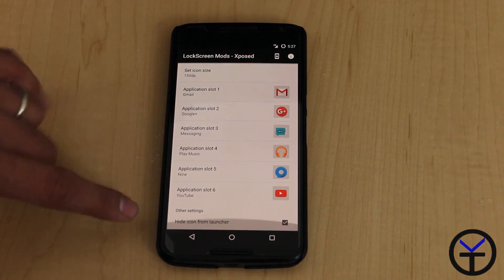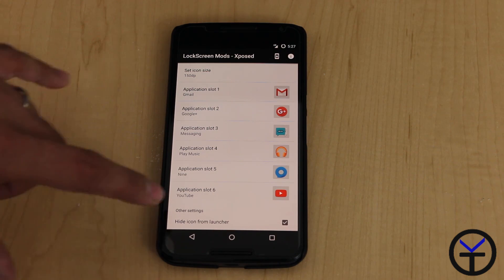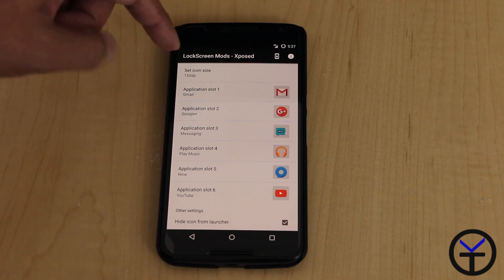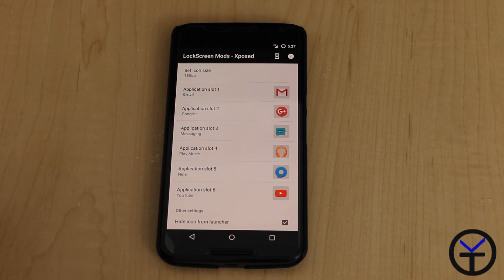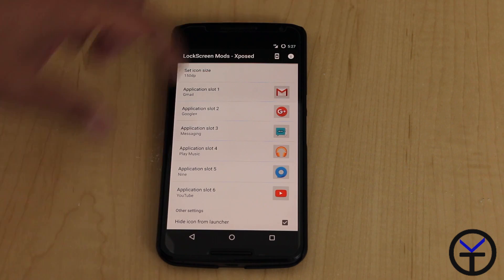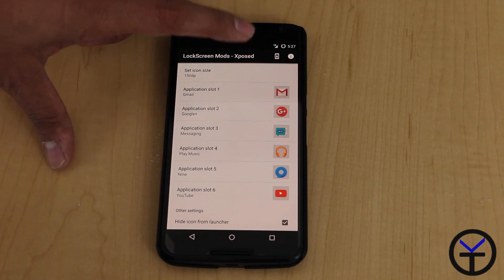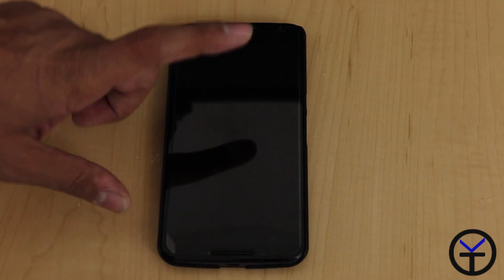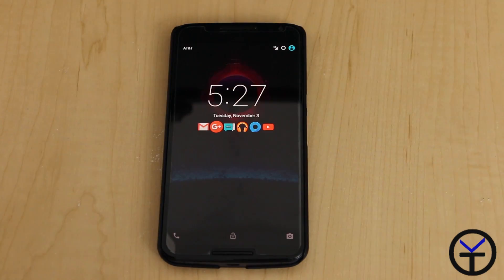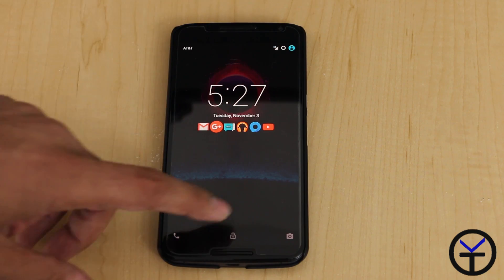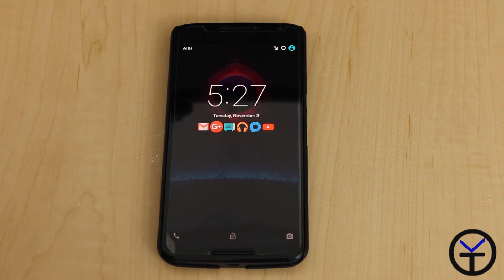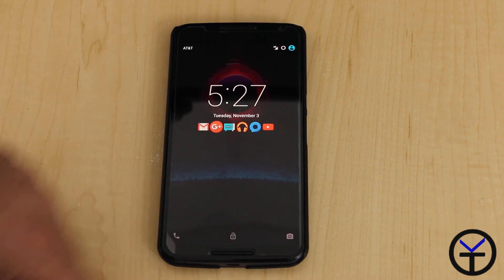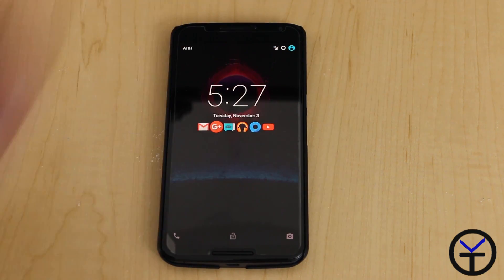That's what it looks there. And I do have the actual launcher icon hidden, so there's no application launcher icon for lock screen mods on my launcher. And then once we're done, turn off the device and then turn it on, you get the same customization as we started. Simple, easy, customizable.